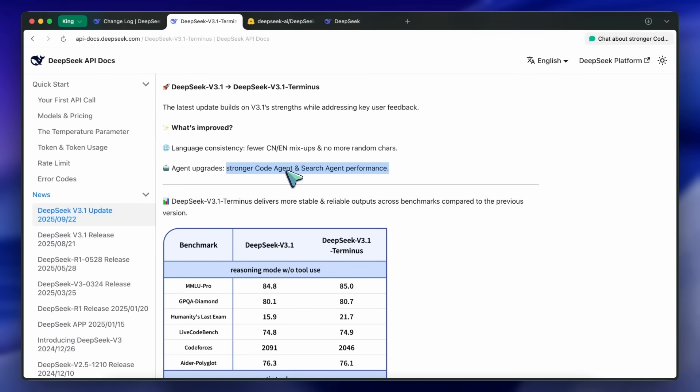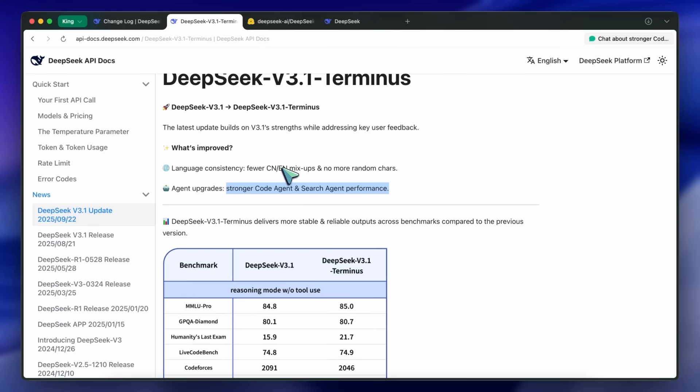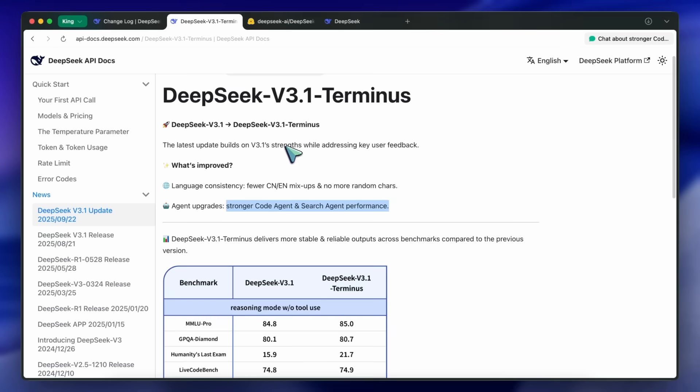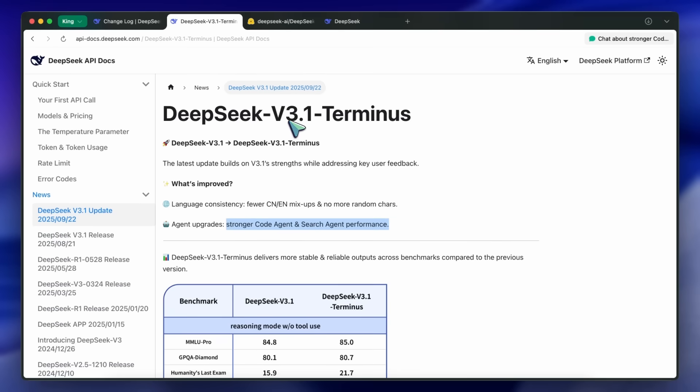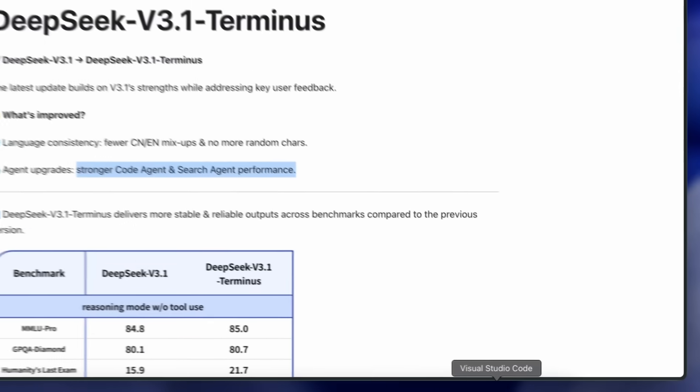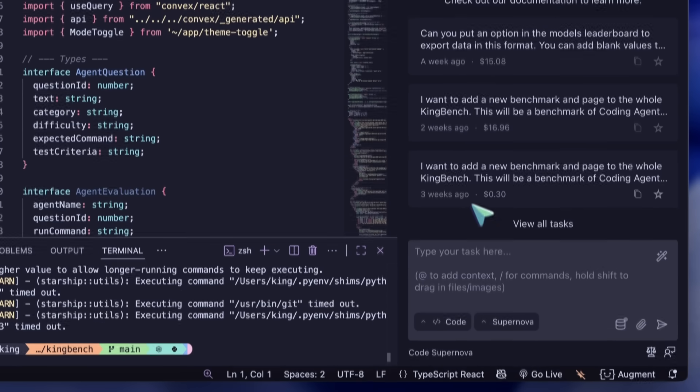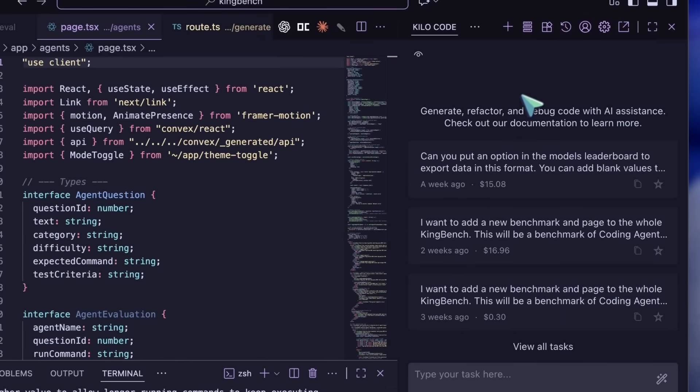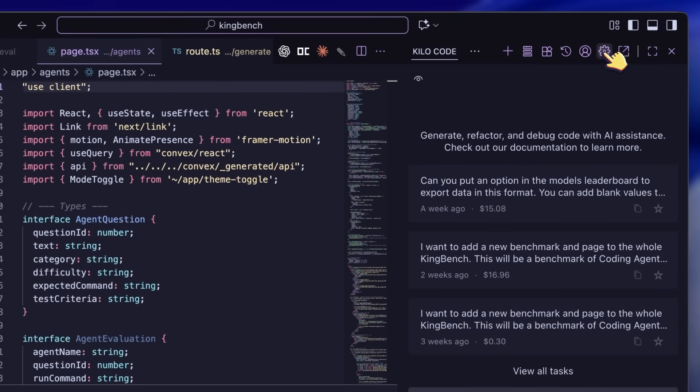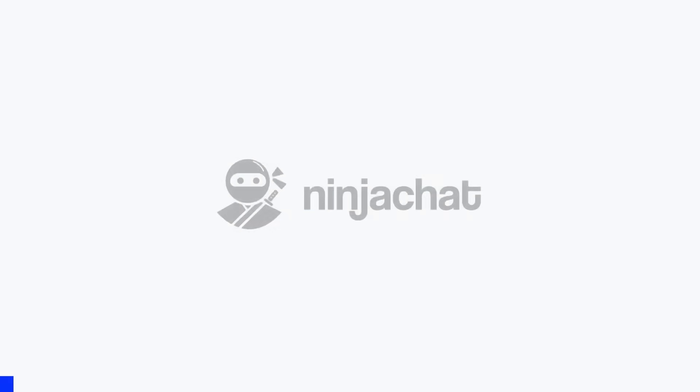You should already see the improvement if you're using the official endpoints, even via OpenRouter. I was already seeing improvements in the new version, but now it's even better and it actually works well. Even with reasoning, it works well. You can use it as a coder by going to KiloCode or whatever you wish to use.